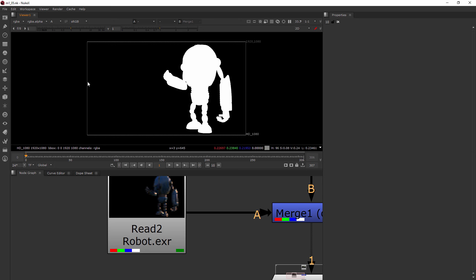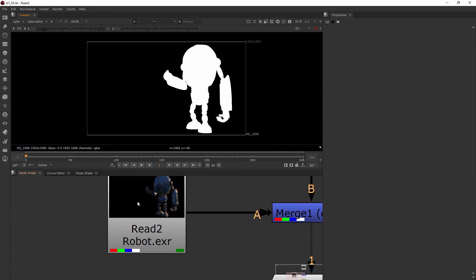The background layer is blacked out - there was no alpha channel there, so the only alpha channel coming through - we're viewing the merge, not the robot. Really, because there was only an alpha channel for the robot, that's the only one we're seeing.